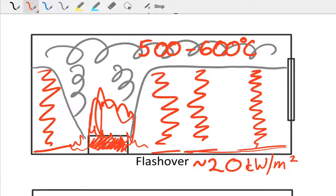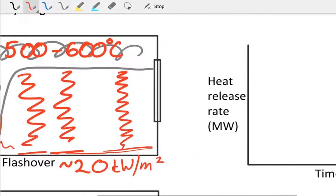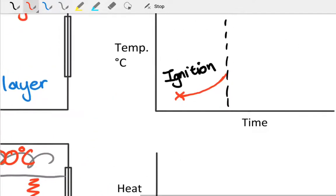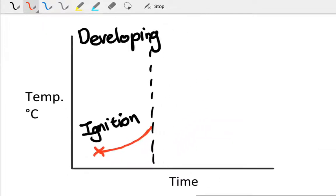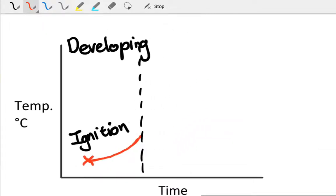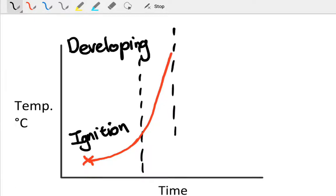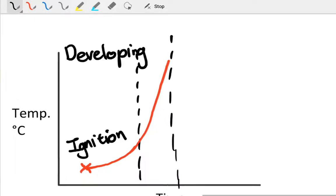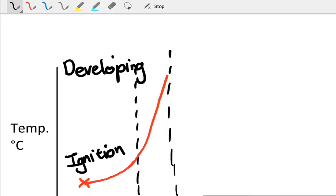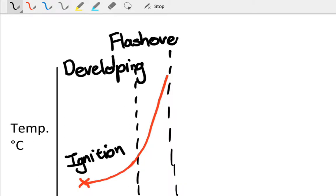That's then associated with a very sudden and very rapid increase in temperature. Coming back to our time temperature curve, we then have from the ignition and developing phase a rapid temperature increase through to the developed phase. This, as I said, we call flashover.